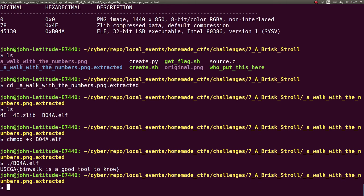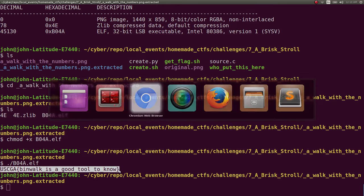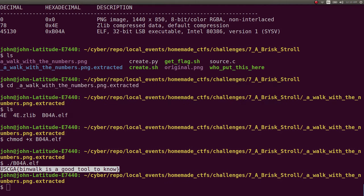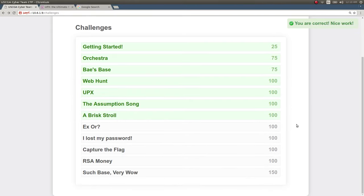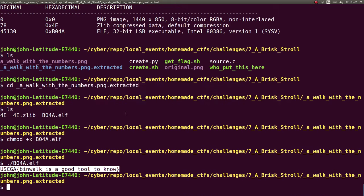Cool. USCGA binwalk is a good tool to know. So we'll submit that and get our points. And I'll show off how I actually put that together.